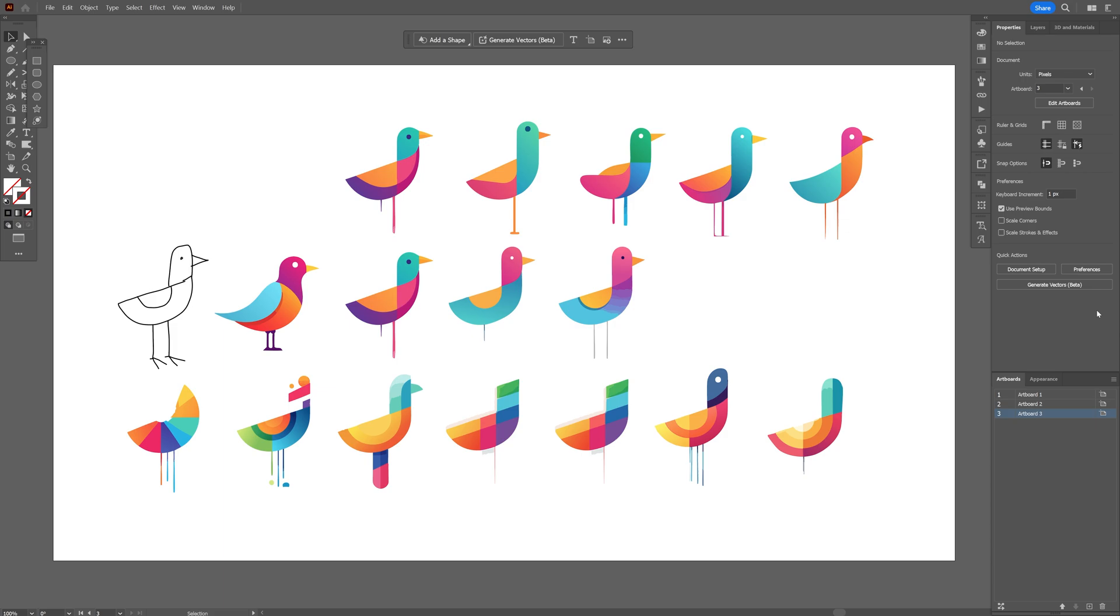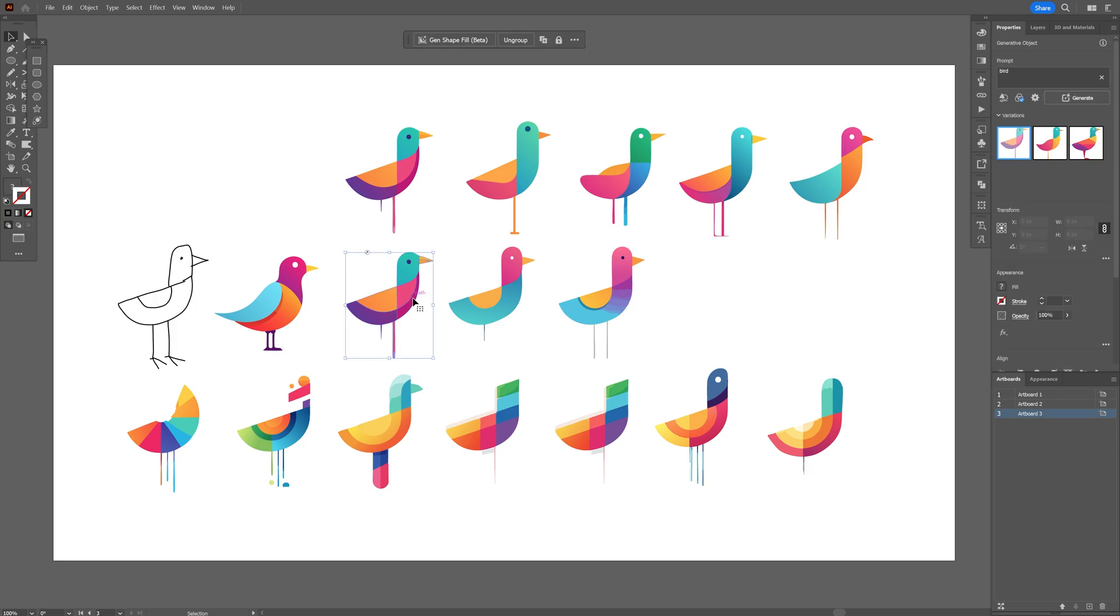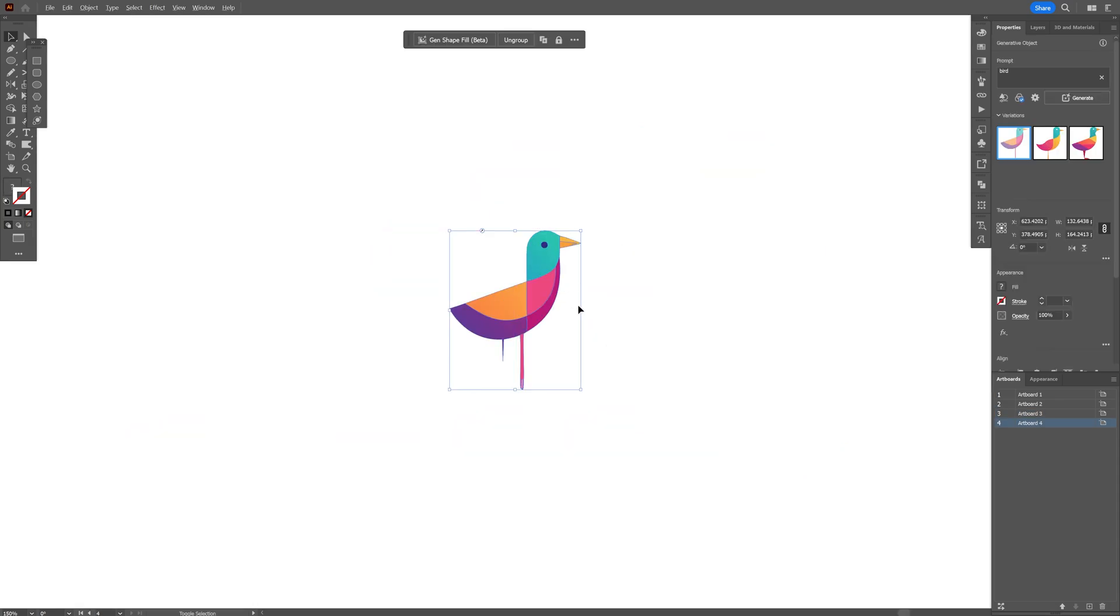So after generating a couple of ideas, these are the final iterations. I'm going to select one of these to refine it and I'm probably going to go with this one because it looks really cute. Let's see what we can do out of this thing.